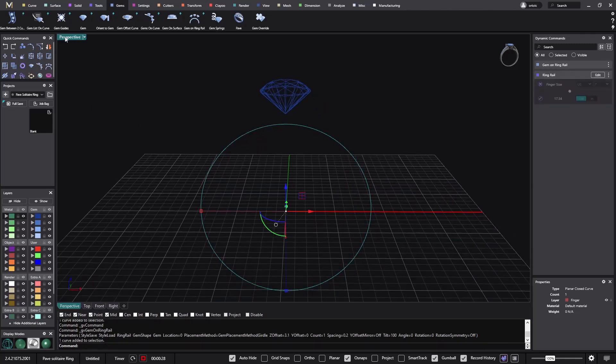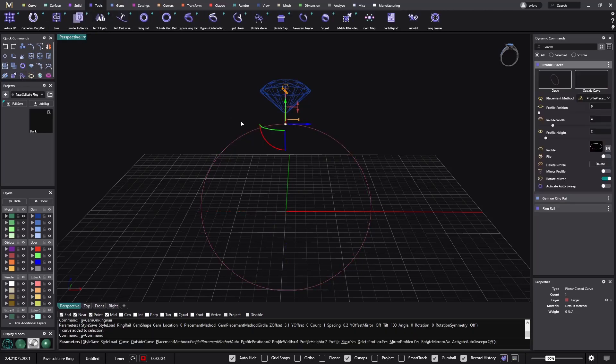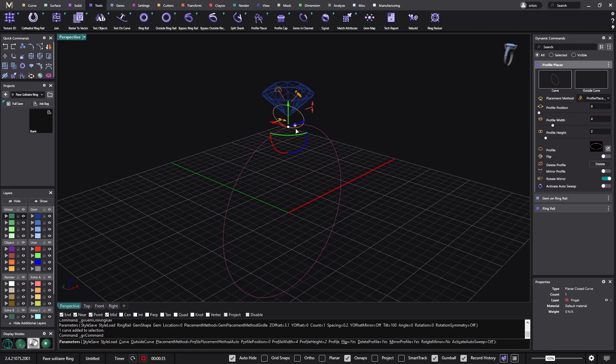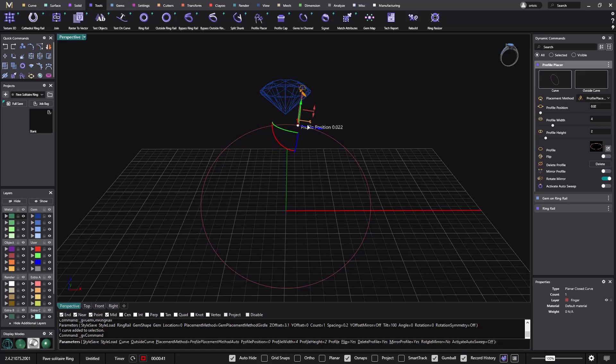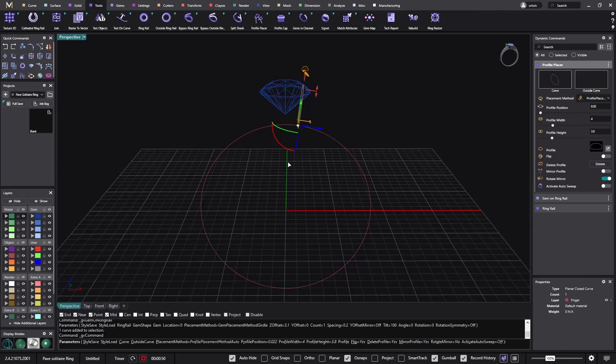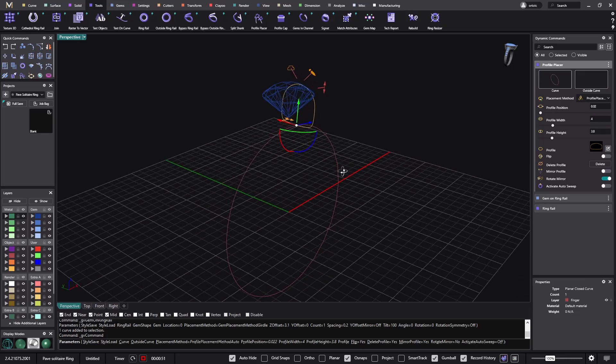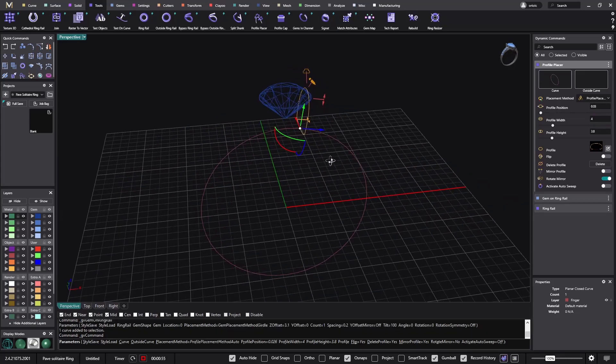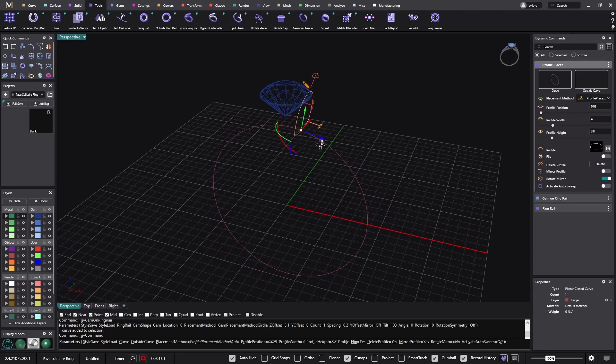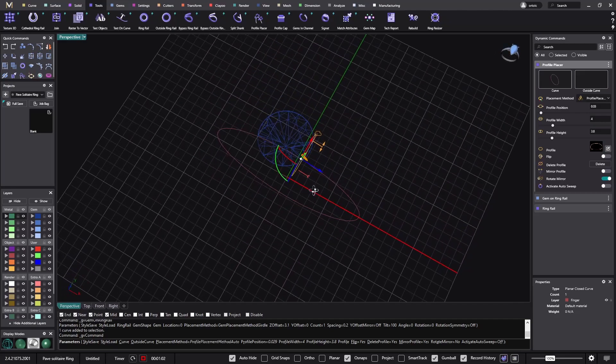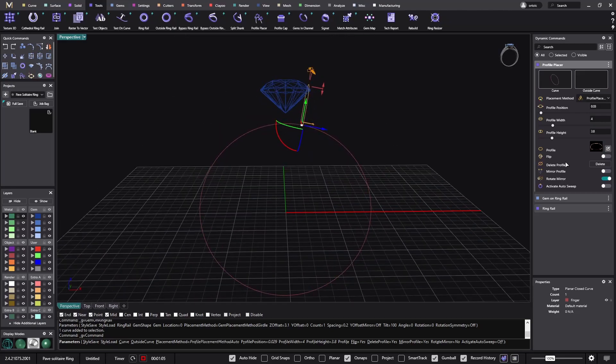Now let's place the profiles. Go to tools, profile placer. I will move it to here and change it to this profile. This is the amount of metal that I need to set the stone.